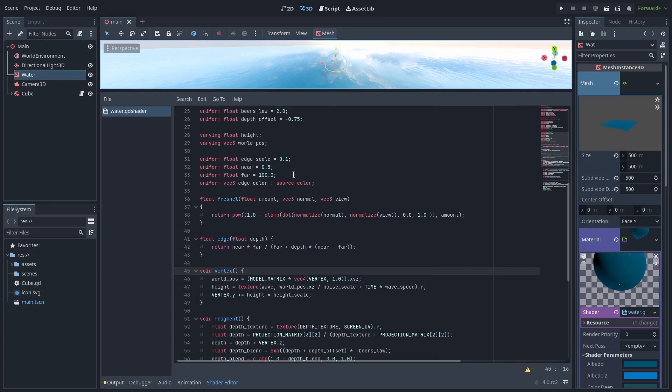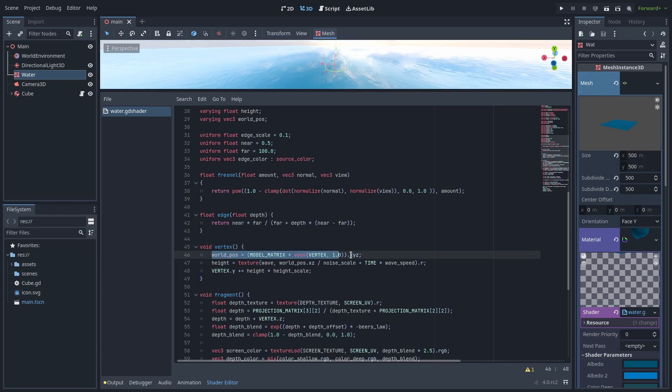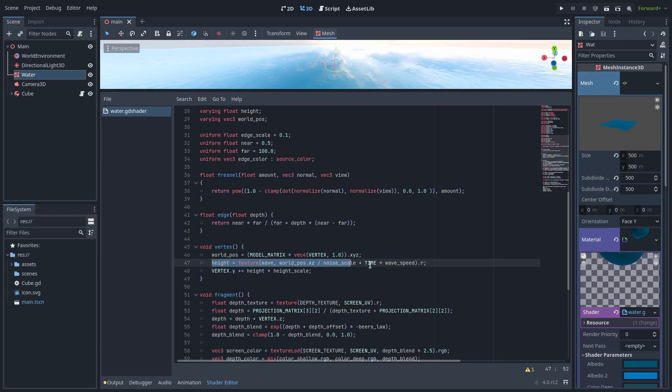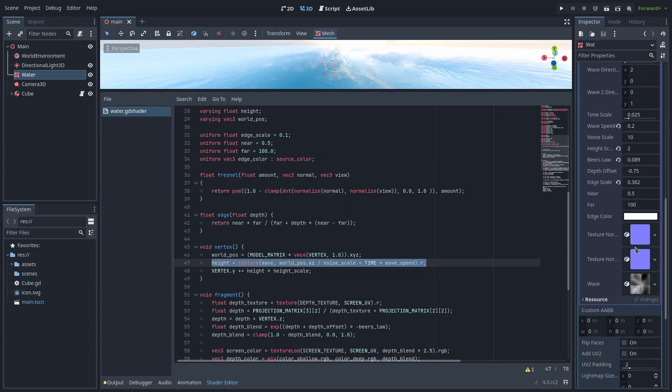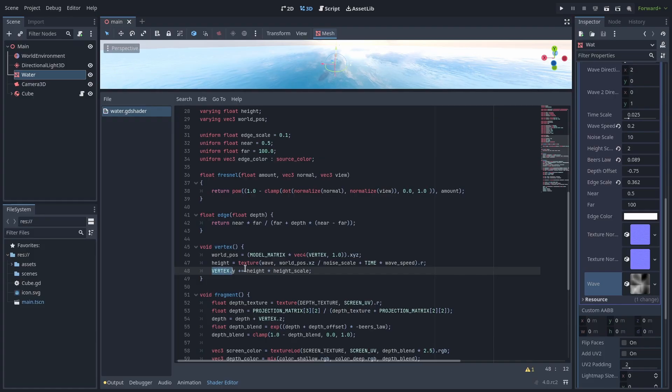Taking a look at our shader's vertex function the logic is pretty simple. It's getting the world position of the vertex calculating a height value by sampling a noise texture parameter and then offsetting the y value of the vertex. This calculation won't be too hard to copy in a script.